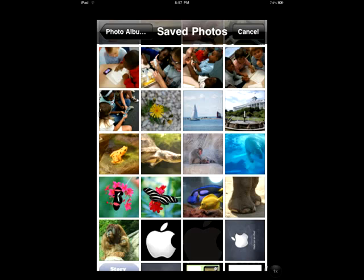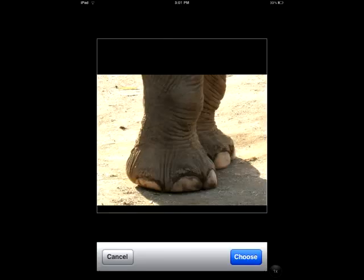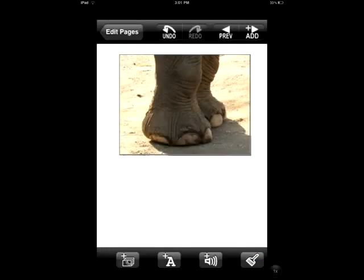What you'll need to do is find the image that you want to add to your story. I'm going to use the picture of the elephant feet, so you simply need to touch that picture and when you do you'll get a close-up of the picture, and you'll need to hit the blue choose button down at the bottom right hand side and that will add your image onto your page.